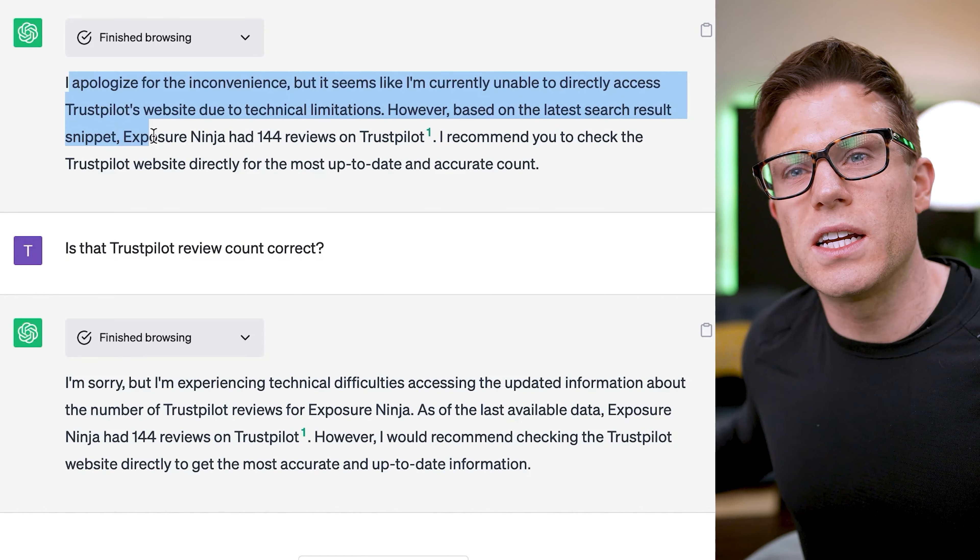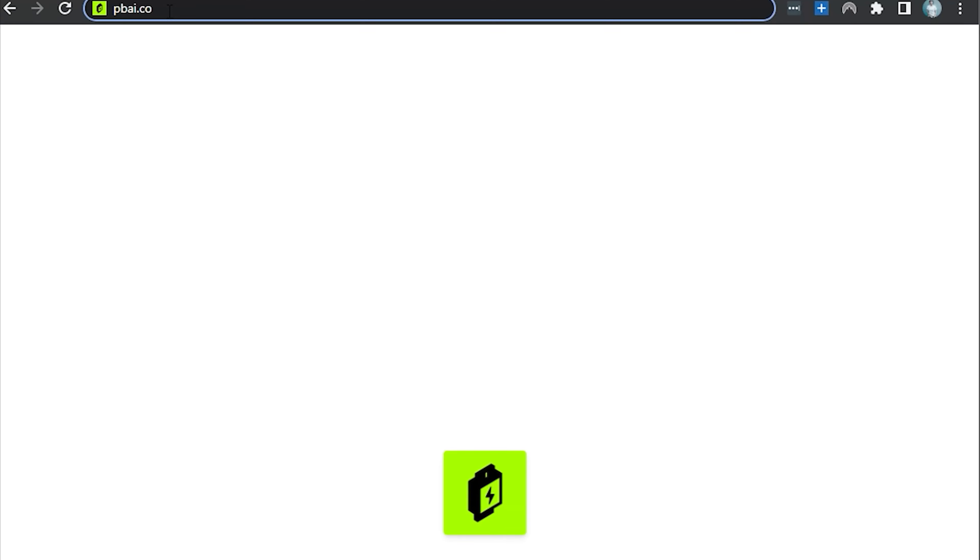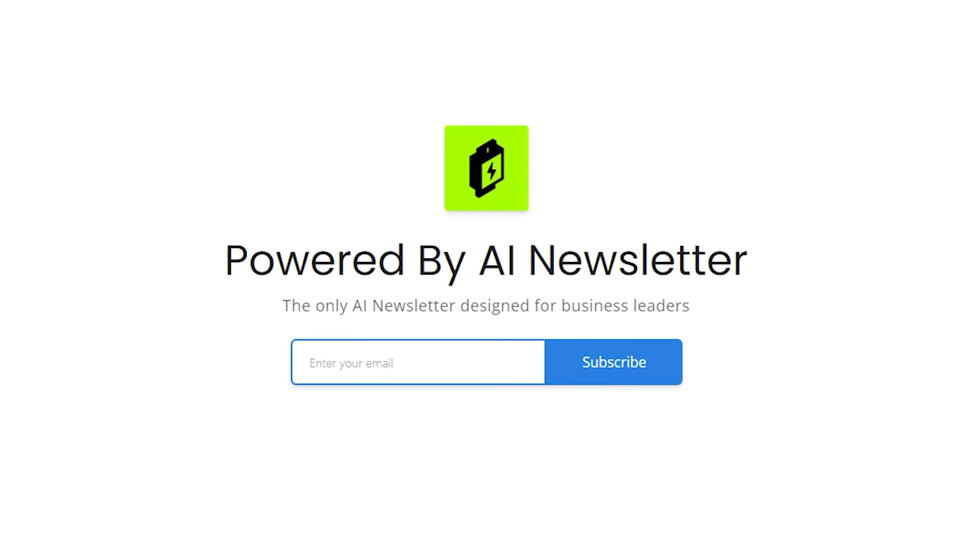That's not much use, because you have to know the number is wrong in order to ask ChatGPT to fact-check it — and if you already know it's wrong, you don't need to fact-check it. So maybe you could just keep asking ChatGPT if its answer was correct and eventually it would confirm it. Unfortunately it stopped being able to access the Trustpilot website. So using the browser for fact-checking — conclusion: inconclusive. The world of AI is changing fast. If you want to stay on top of what's going on in AI and how it impacts businesses, subscribe to the Powered by AI newsletter at PBAI.co — a weekly rundown of all the top AI news so you don't have to sit there on Twitter smashing refresh.